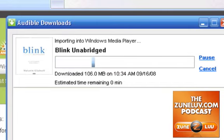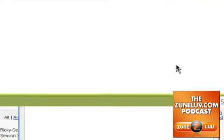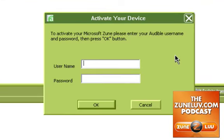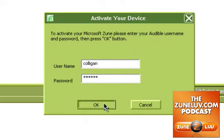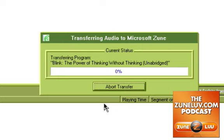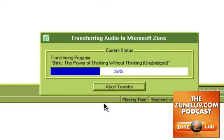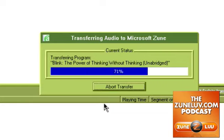Now it's importing into Windows Media Player — this is just something it has to do; it's part of the process. To activate the device, you want to enter your Audible username and password. We're going to connect to the internet and it's going to do the content transfer. What it's doing right now, through the Audible Manager interface, is putting this book on my Zune. I don't have to use the Zune interface at all.